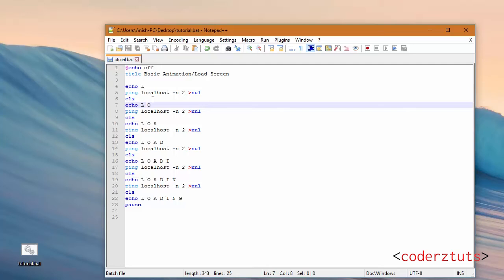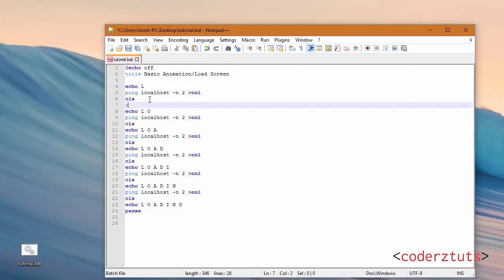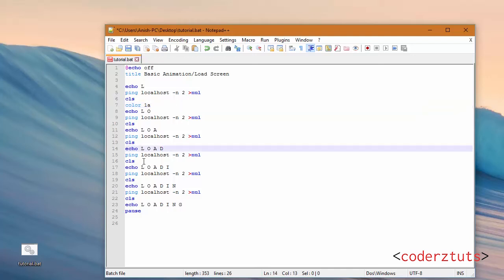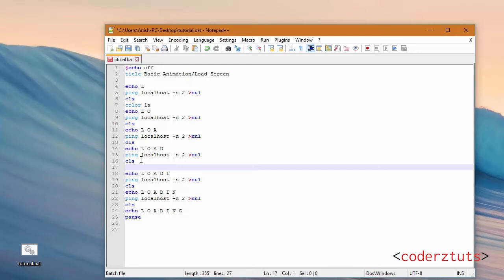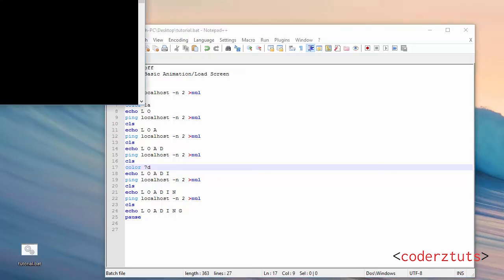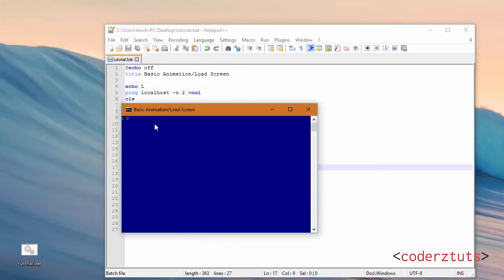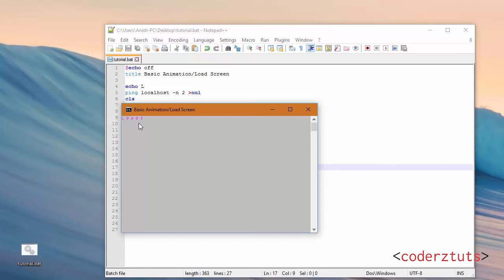Now you can do some fancy stuff with colors. For example, put the color to 1A here, and then let's say after it shows load I want the color to change to 7D. Save that. As you can see the color changed, and after the I comes up it changes again.